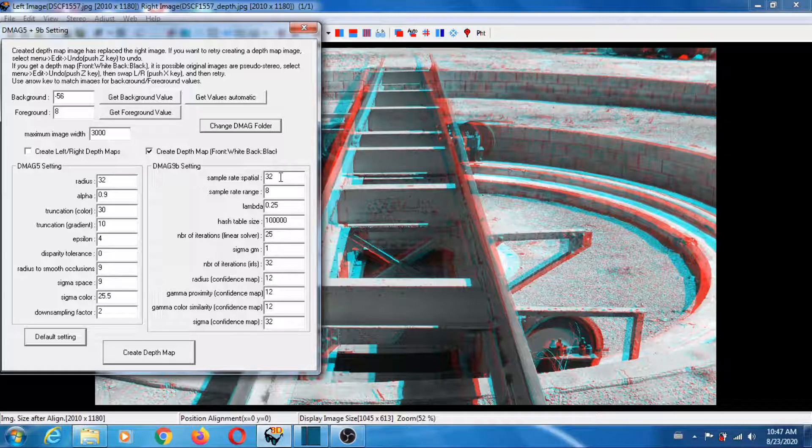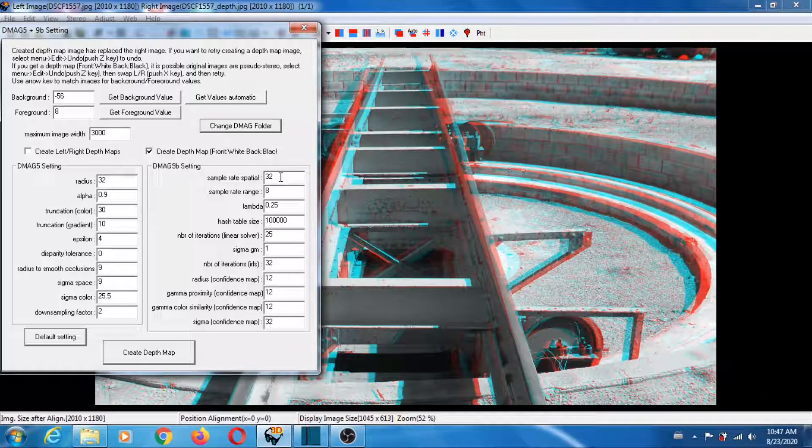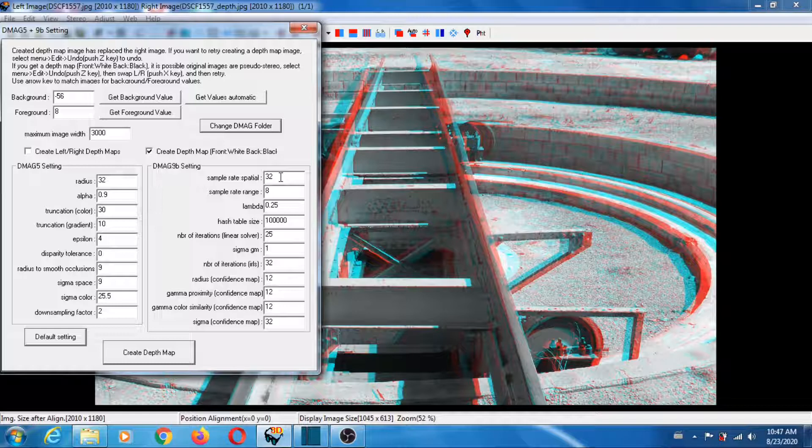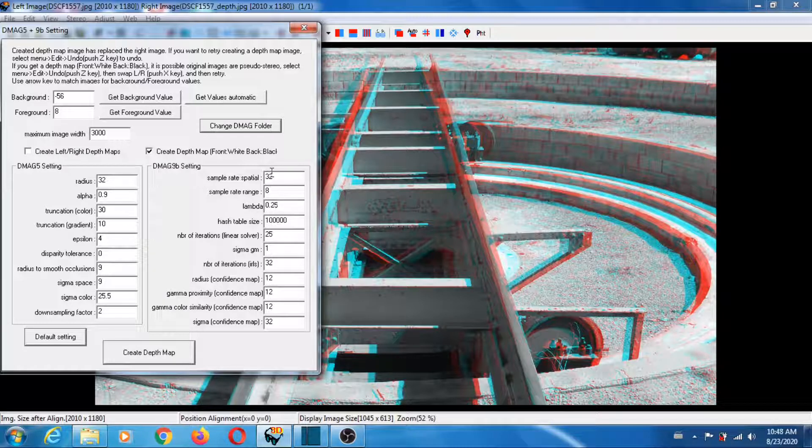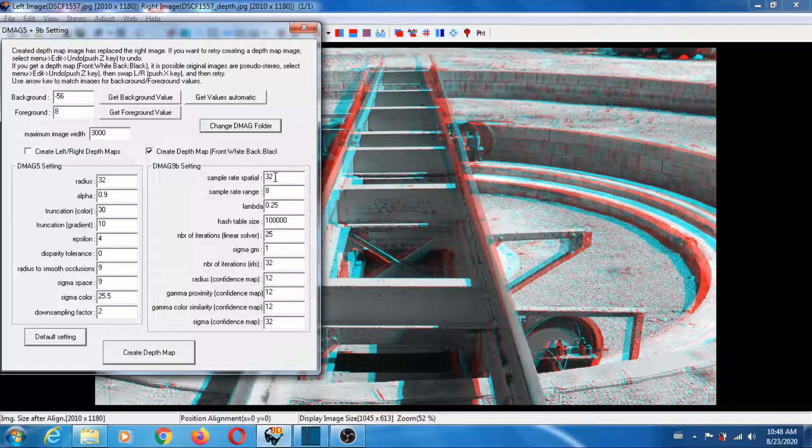In this case, the depth map is good with 32, so I don't do anything else. But in general you may want to play with not only lambda but also this one, the sample rate spatial. So keep that in mind.